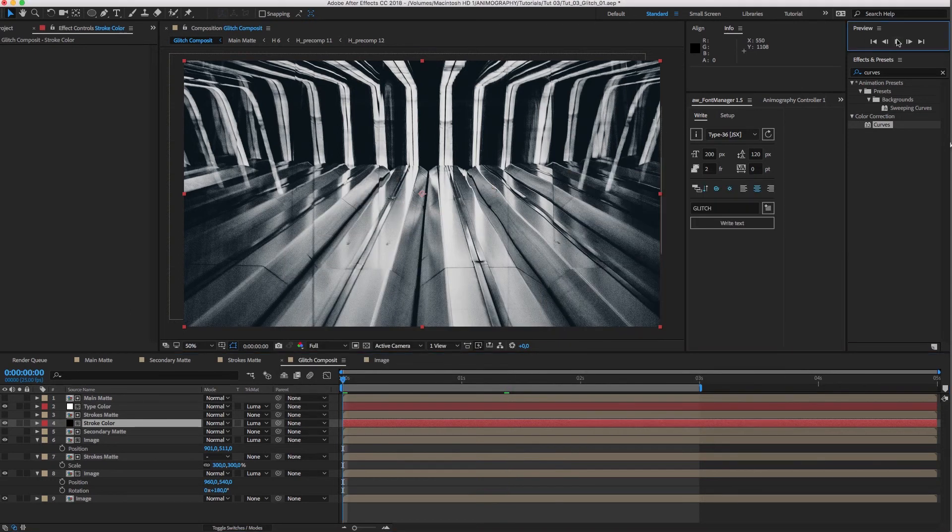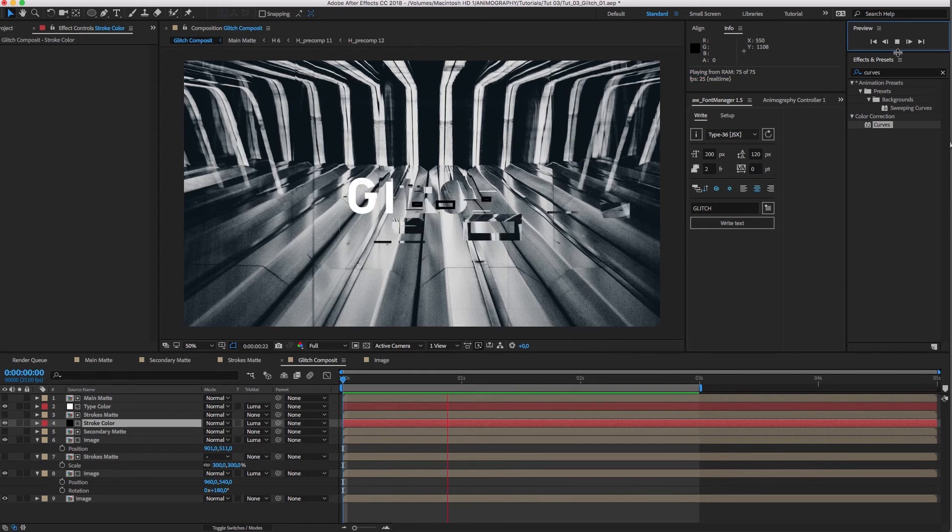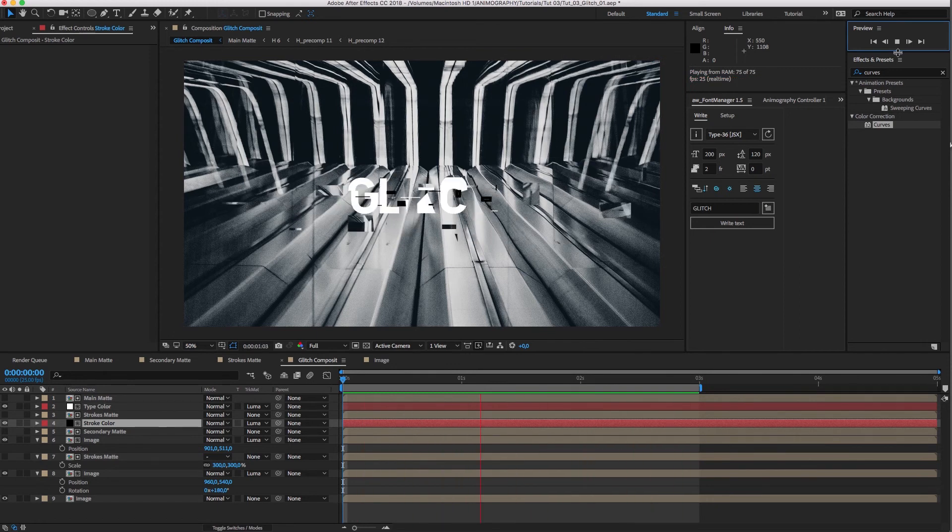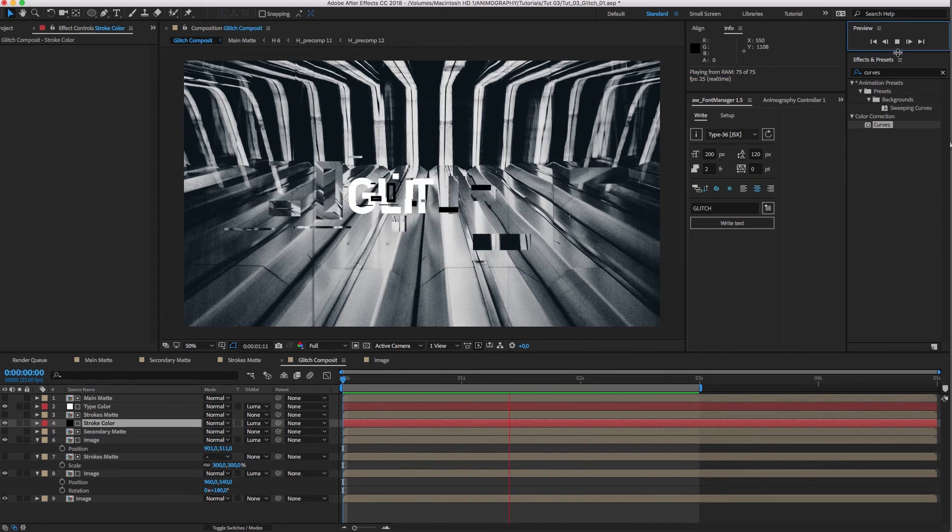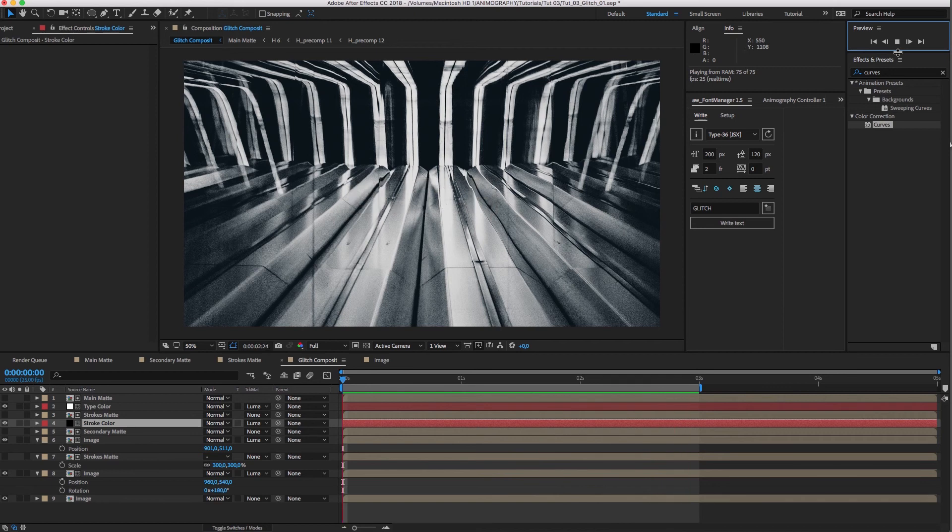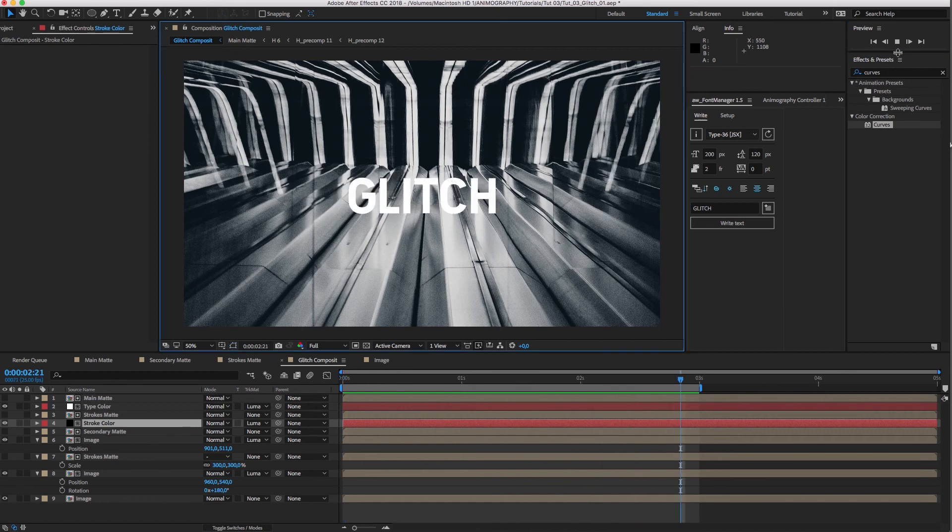Have a look at our setup in the free source file. But please mess around with this technique as much as you can to really make it your own. That's it for now. Thanks for watching and see you next time.